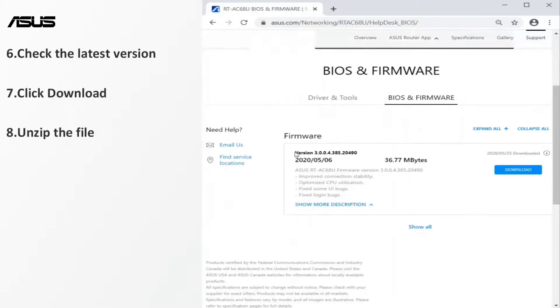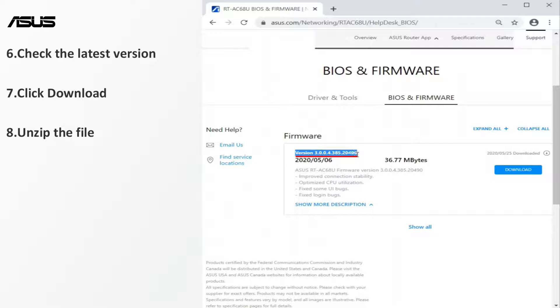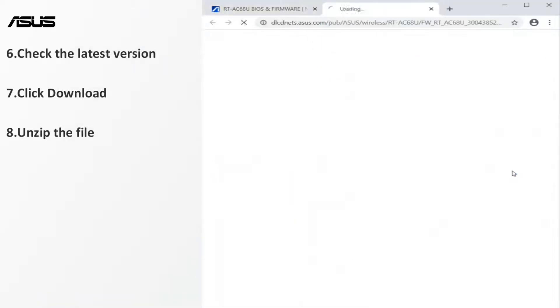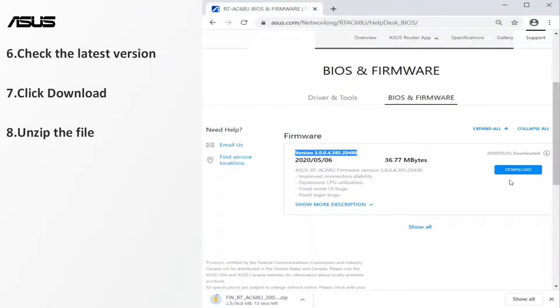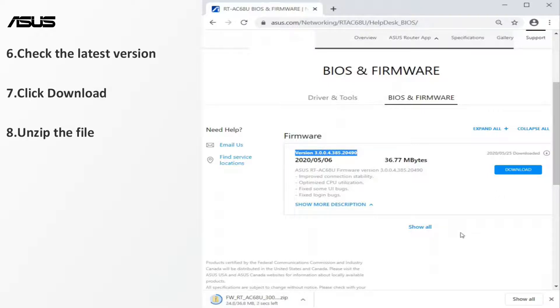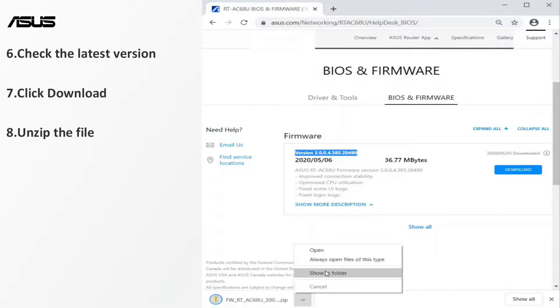Check whether any new version of the firmware is available. Download the latest version of the firmware for your laptop or PC. The firmware file needs to be unzipped before the update.